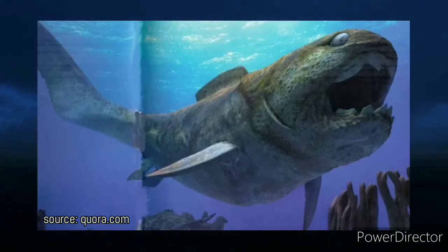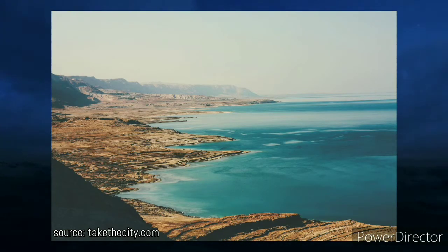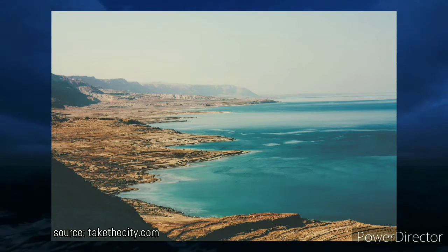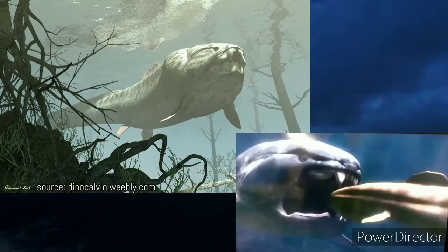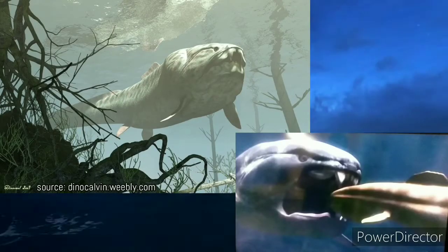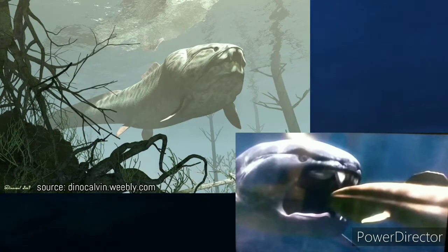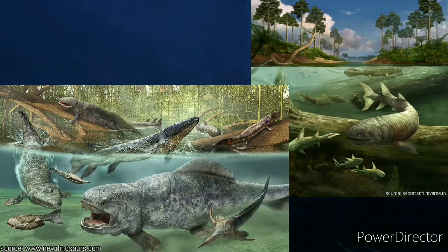The lower jaw of young ones suggests they had a powerful bite but had to use it on smaller prey. Juvenile fossils are found in coastal areas, while adults are found in deeper waters. Some experts believe Dunkleosteus would launch surprise attacks, as it was not a fast predator but was very strong and resistant.